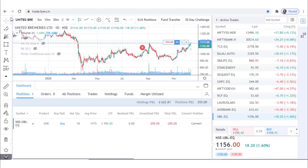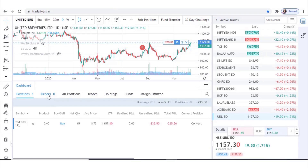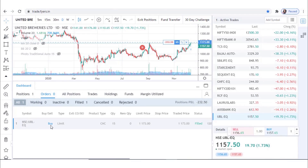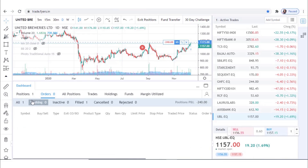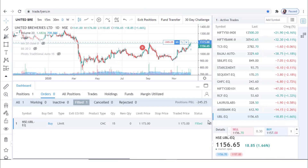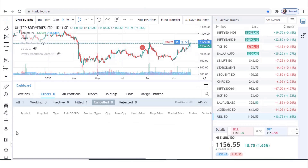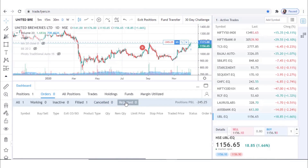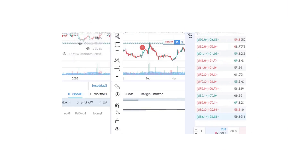Once you log in to Fires Web, under the dashboard panel you will find various tabs that include order book and trade book. Starting with the first tab under the order book: the All tab displays all sorts of orders; the Working tab displays all pending orders; the Fill tab displays all executed orders; the Cancel tab shows cancelled orders; and the Rejected tab shows all orders rejected due to reasons such as margin shortfall or insufficient balance.